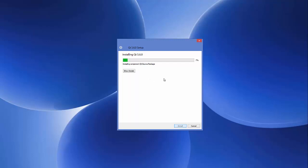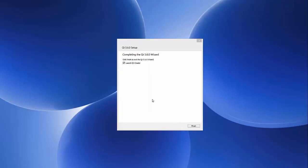You can leave it running in the background and do your work for some time. After waiting 30 to 40 minutes, the Qt setup has been completed and the Qt framework is installed on my Windows operating system. I can now see an interface which says 'Launch Qt Creator.' I'll leave it checked so that as soon as I click Finish it's going to launch the Qt Creator IDE. Just leave it checked, then click Finish.